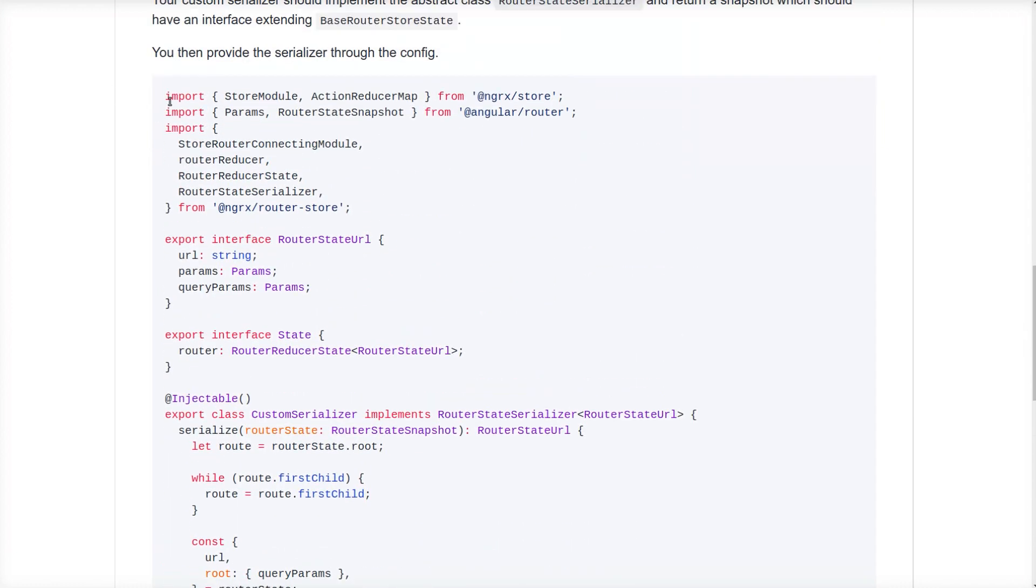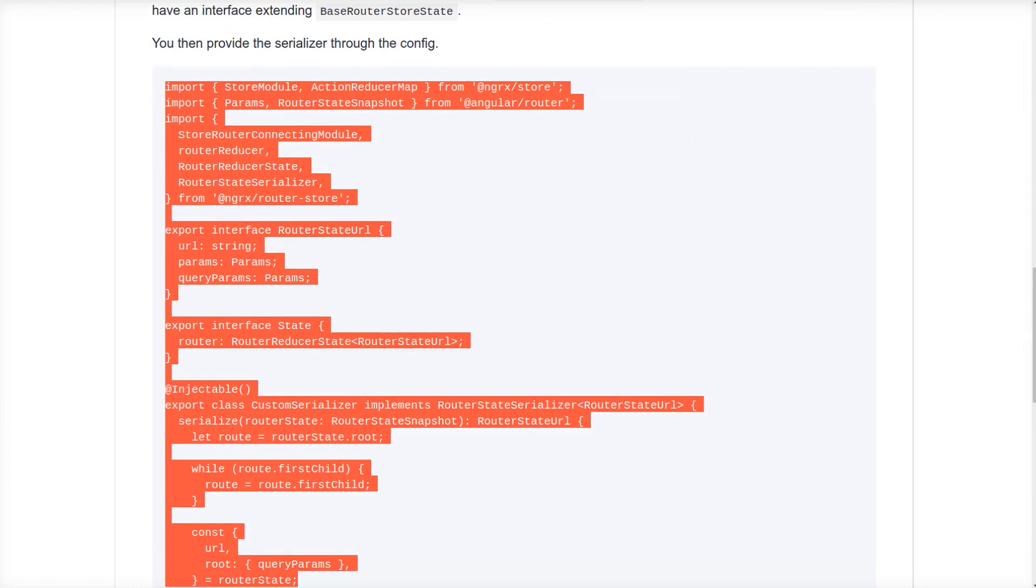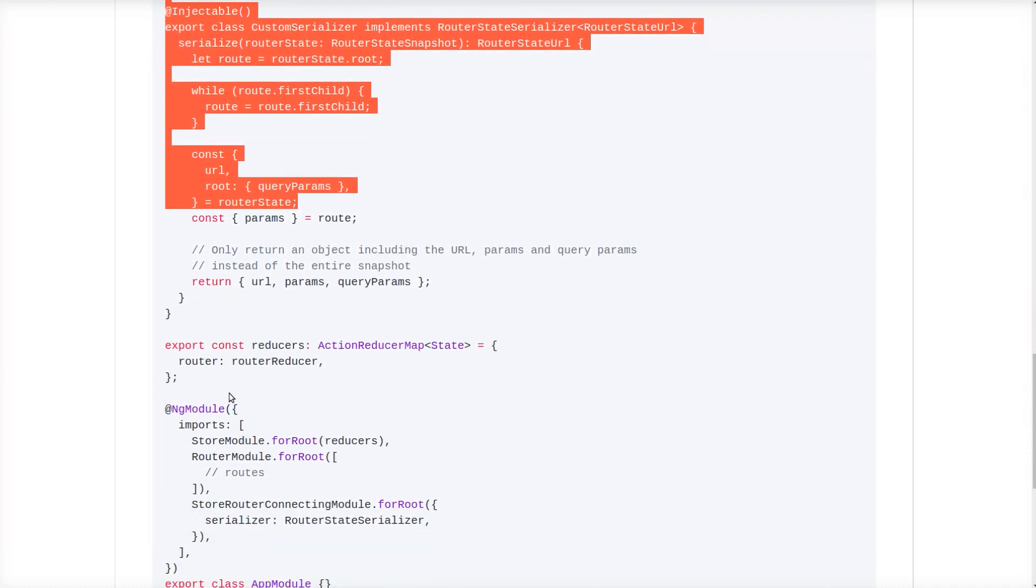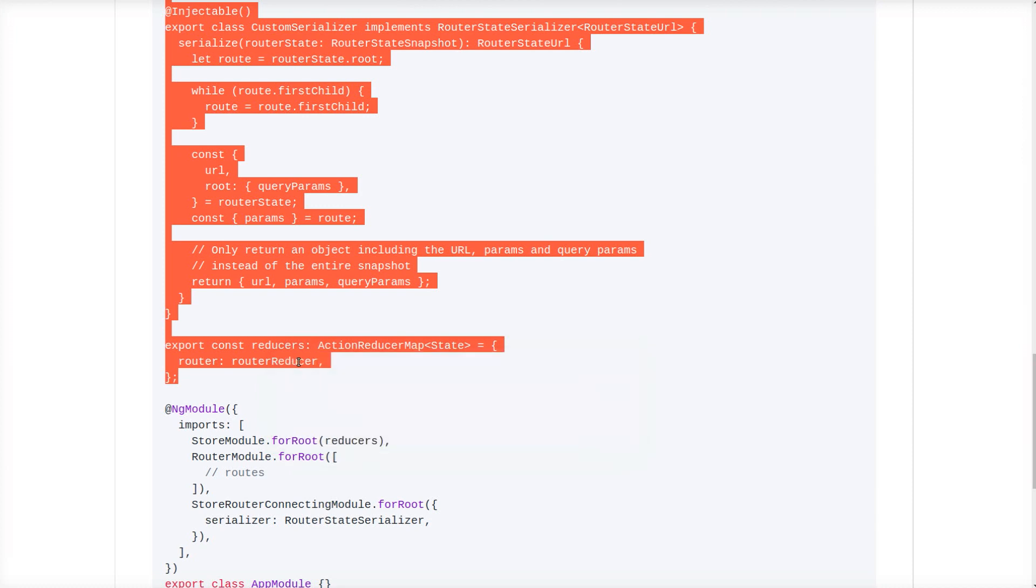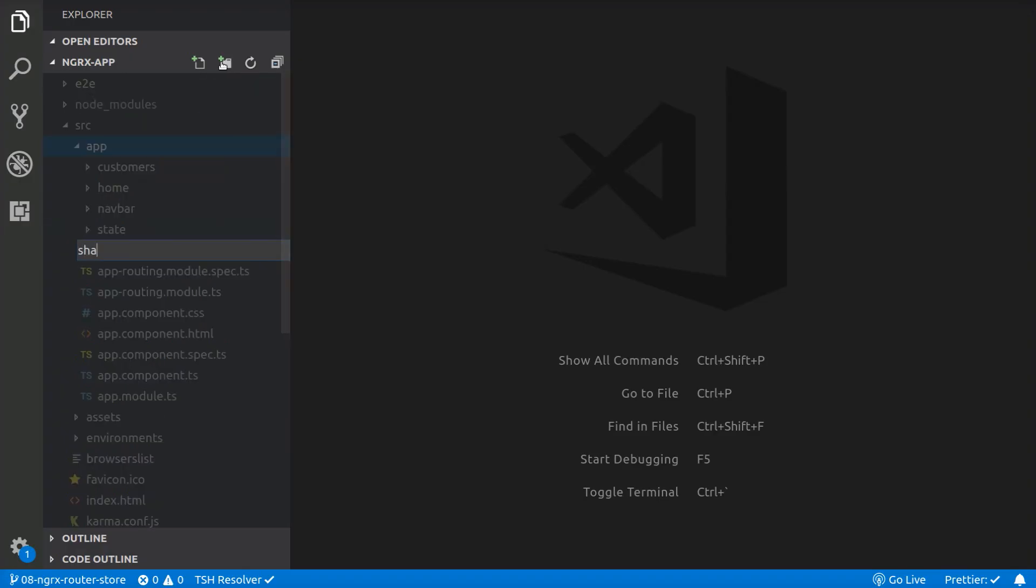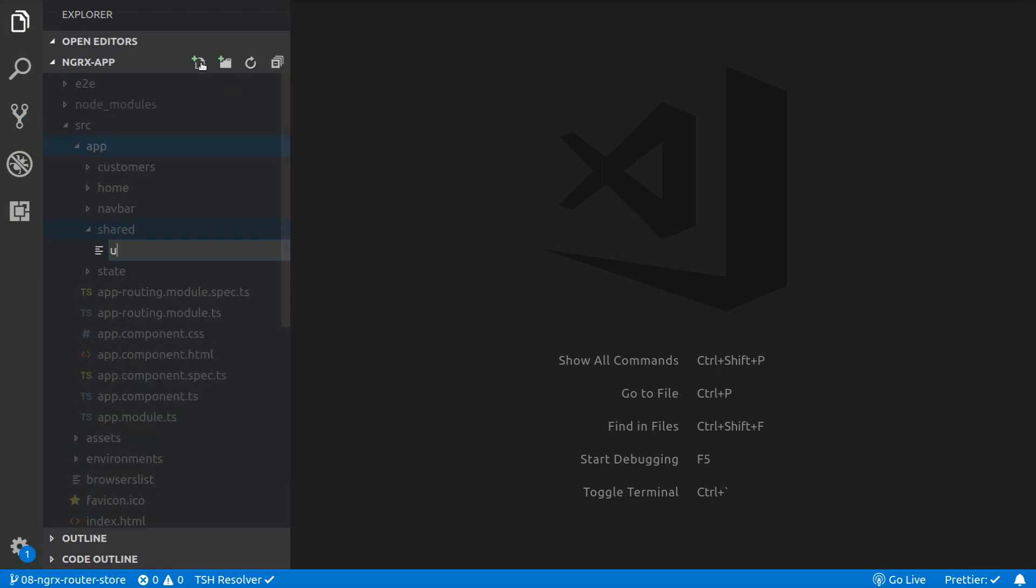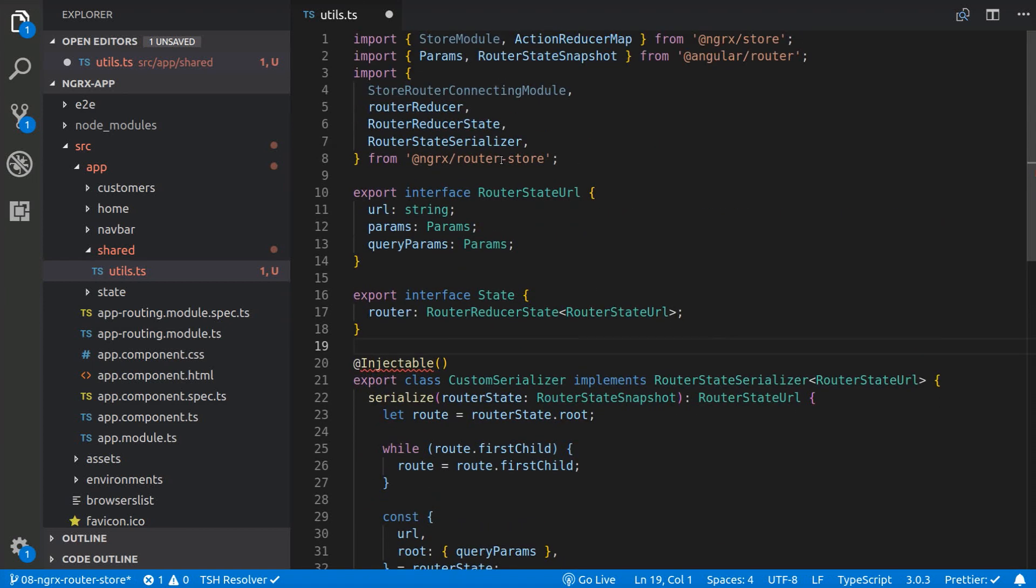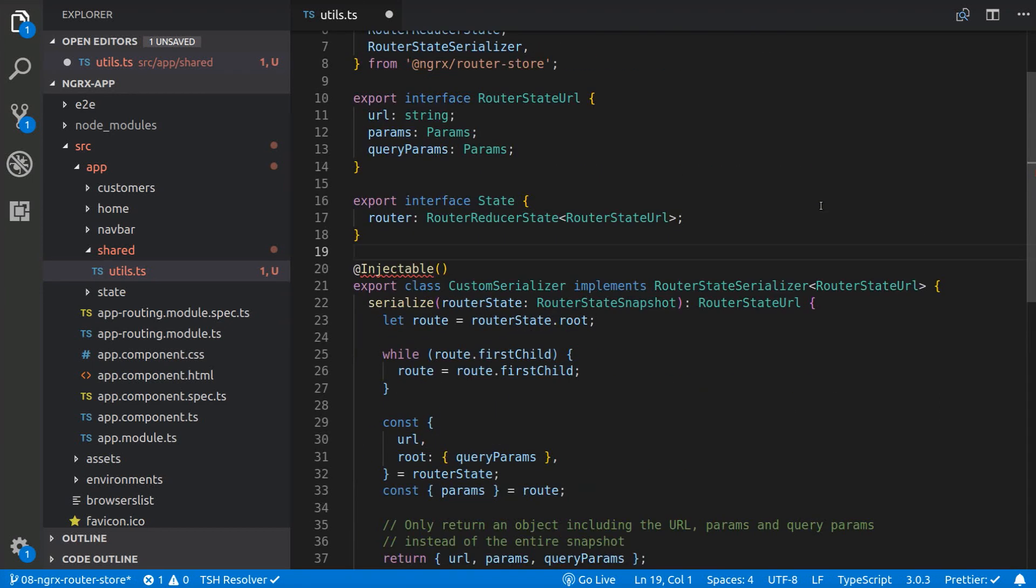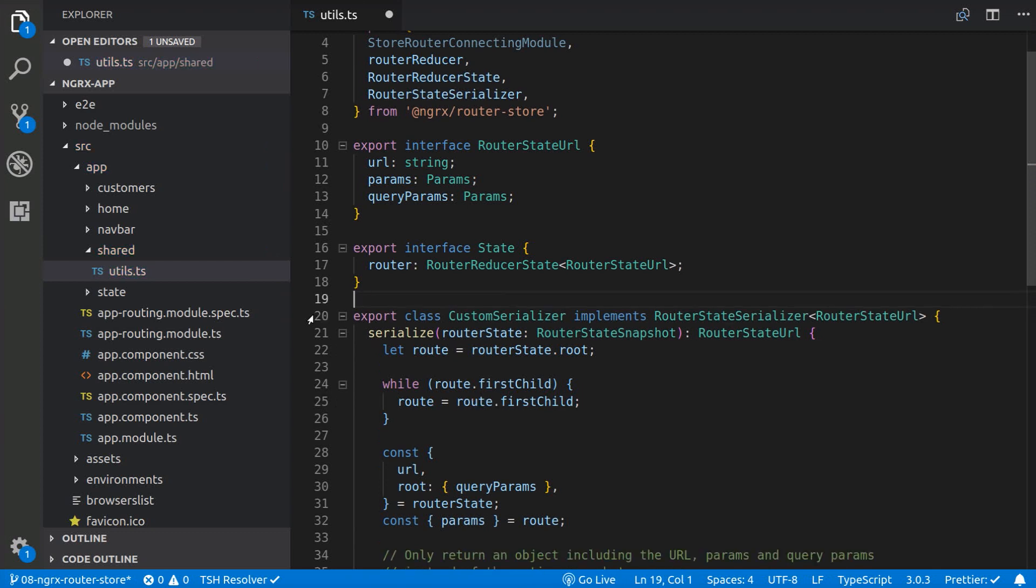Let's copy the first part. And we are going to create a shared folder and a utils.ts file inside. And here we are going to paste the code. And we don't need the injectable declaration. So let's close the file.